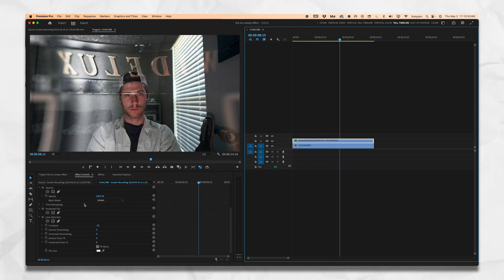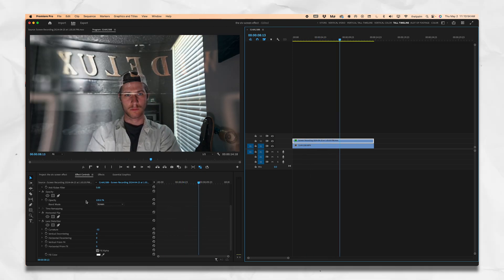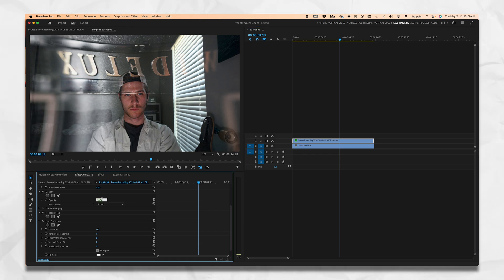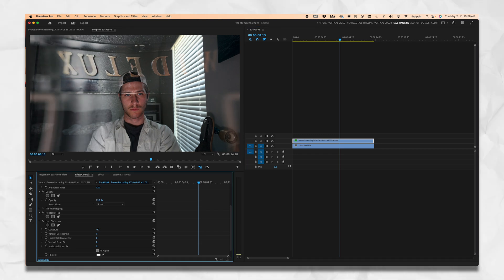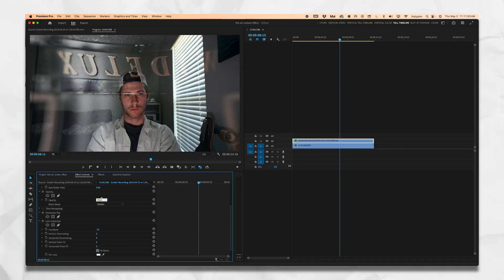I also think it might be a little too opaque still. So let's go ahead and change our opacity to about 75. That's better — it's a little less intense on the screen. Maybe even 70 will be just fine.